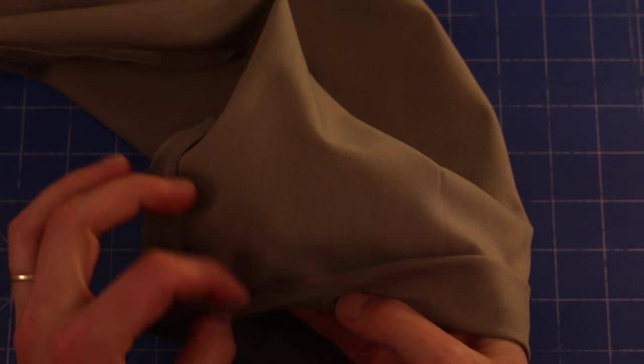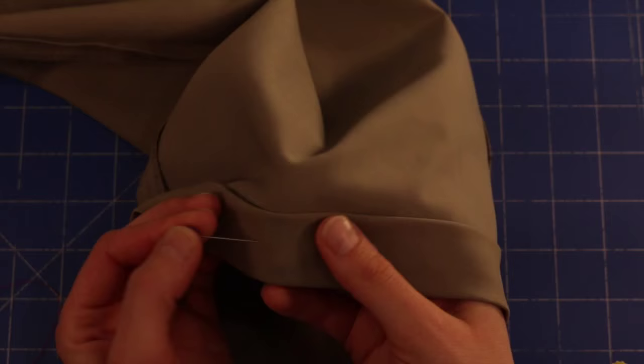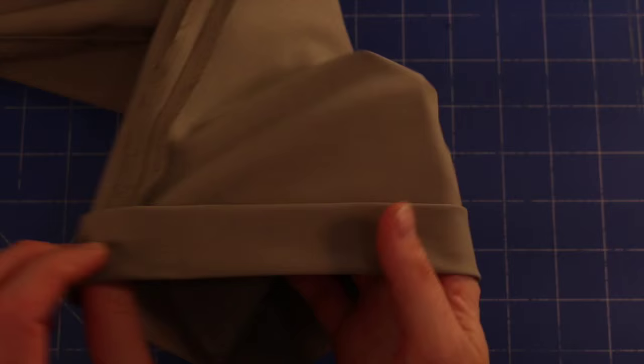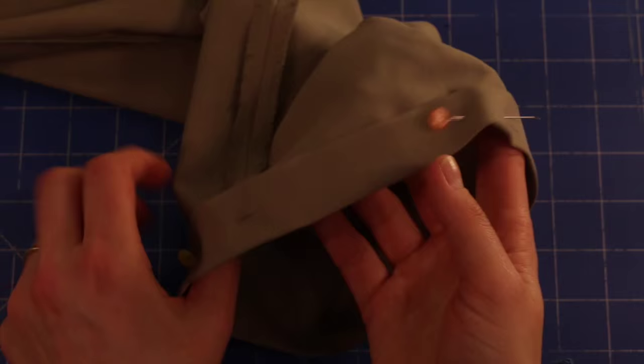We've finished ironing the hem and I've got the raw edge tucked away there, and I'm just going to place a couple of pins on the hem just to stop it from coming unfolded while I'm stitching.